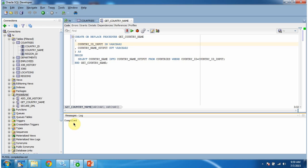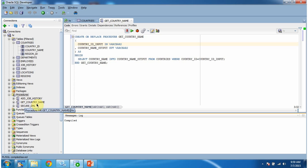Once you have written the stored procedure, click on the Compile button. The stored procedure has been compiled, and you can see it has been created here as get_country_name.